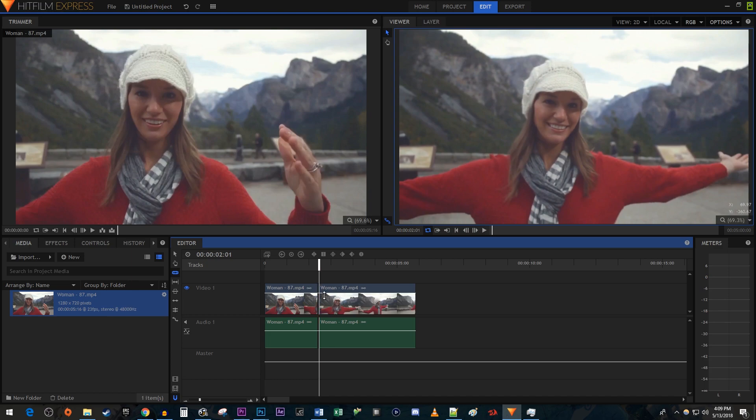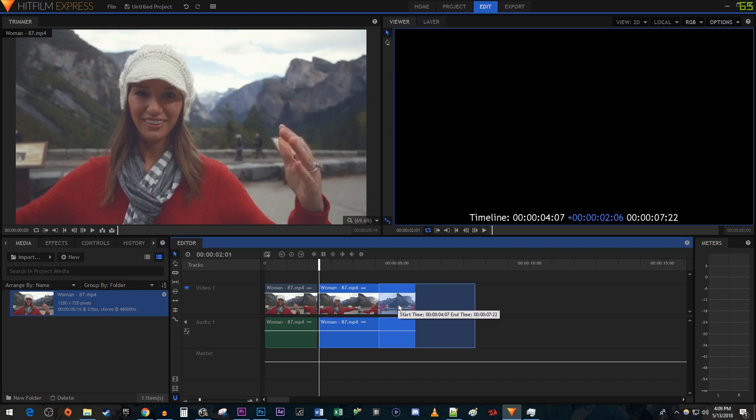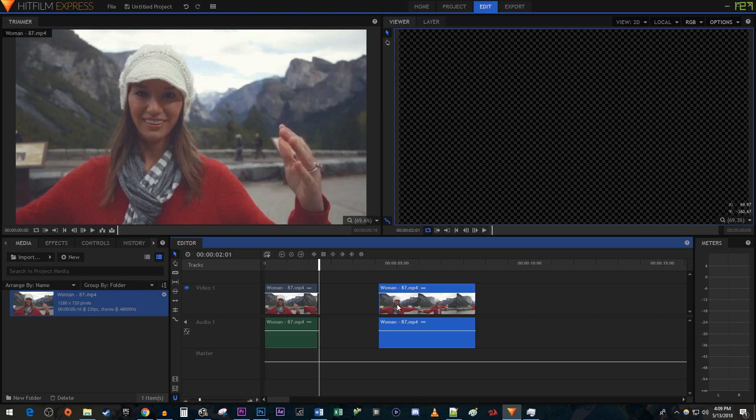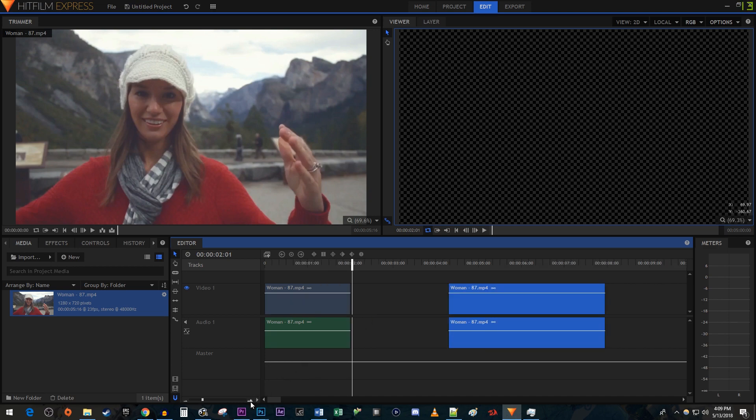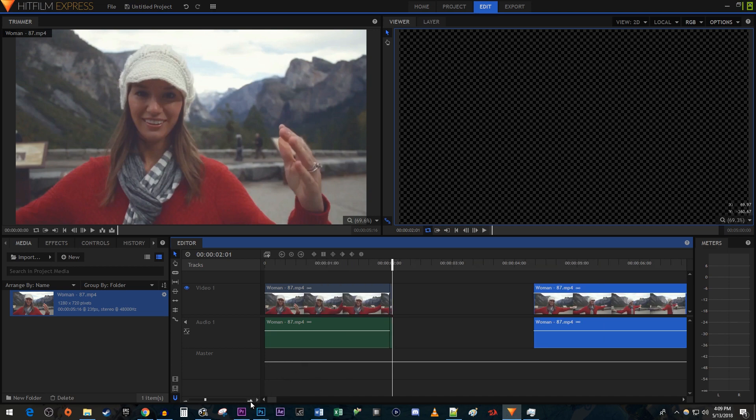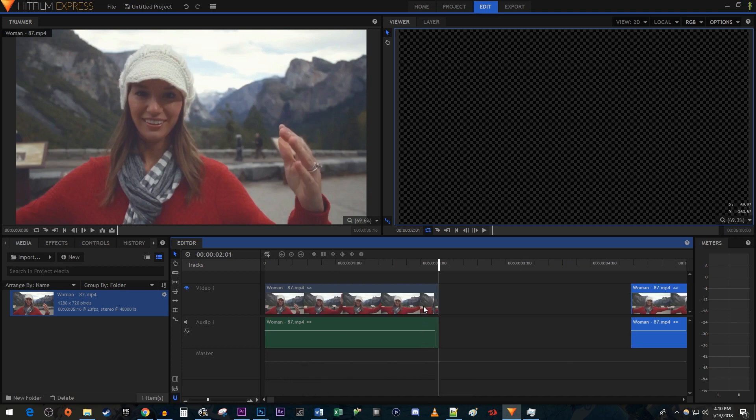Now use the selection tool to move the video clip away from your cutout frame so that you have room for the frame freeze. And you'll probably need to use the slider at the bottom of the timeline to zoom in to see your cutout frame.